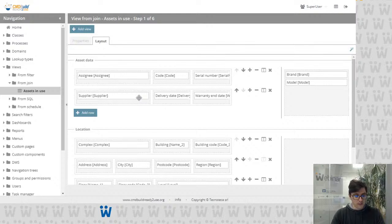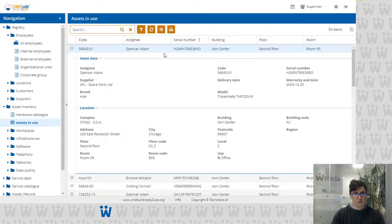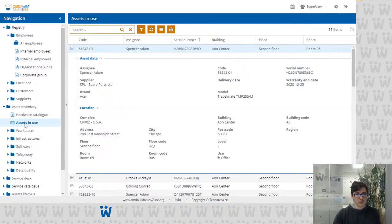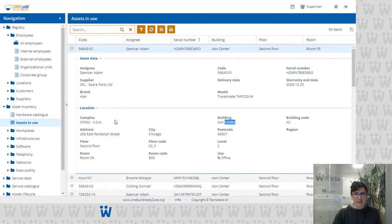Now if I go back to the management module — here I am on the management module, on my view that I added to the menu. You can see we have the list of all assets in use with their information: the location information with the complex, building, address, floor information including the level, and the room with code and the use of that room.